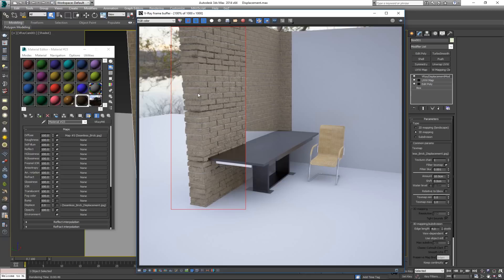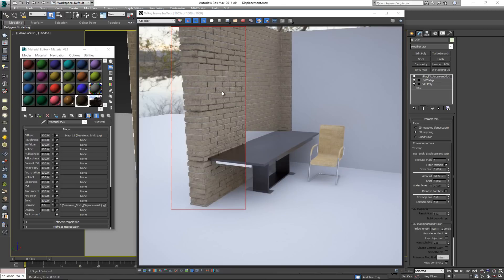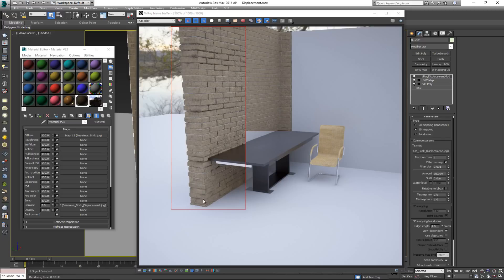All those surface irregularities come from the displacement map not being pure black and white — those small spots add detail in the crevices. That covers the basics of getting your displacement map to turn corners without breaks in the texture. Now I want to show another common issue with the VRayDisplacementMod: displacement clipping through your models.